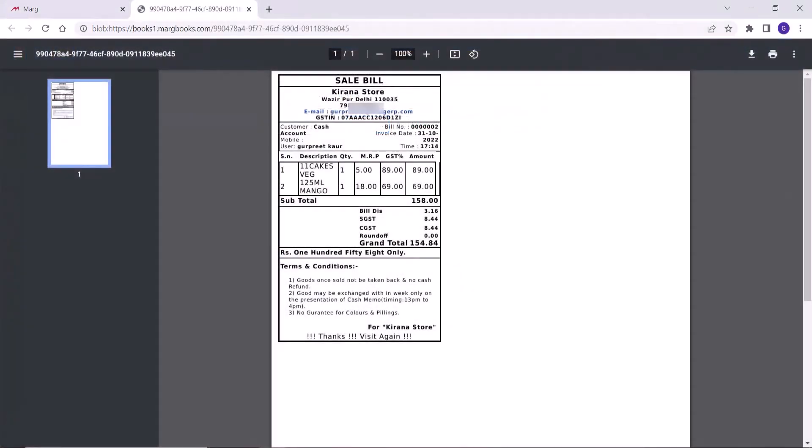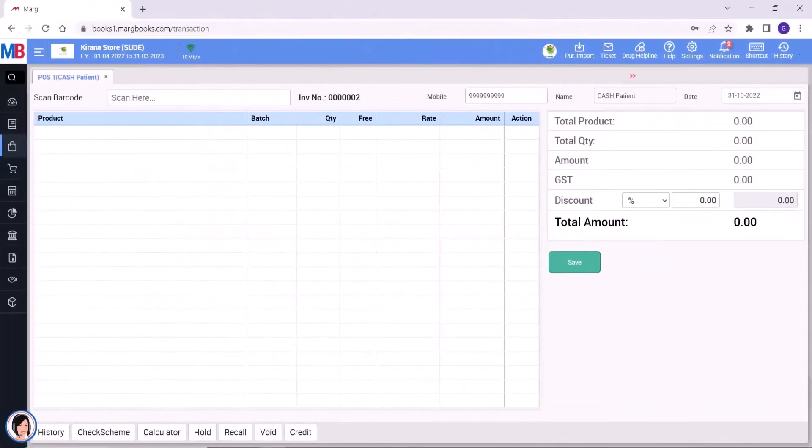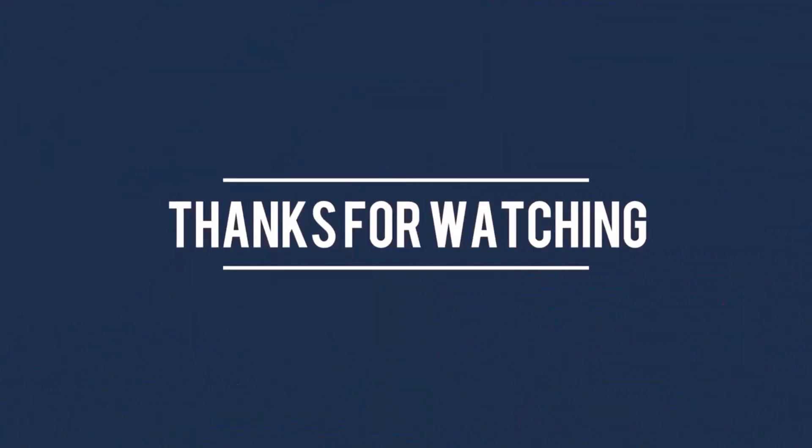So friends, in this video, you have seen the process of barcode billing. Thanks for watching.